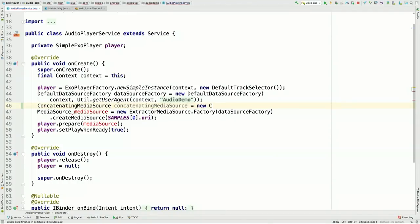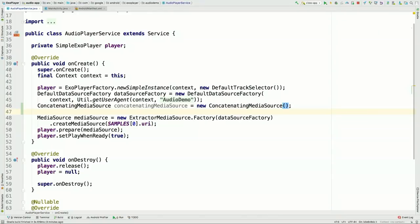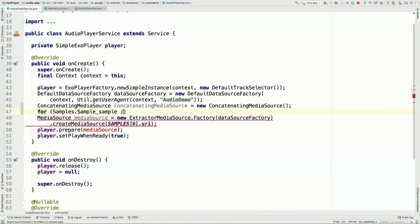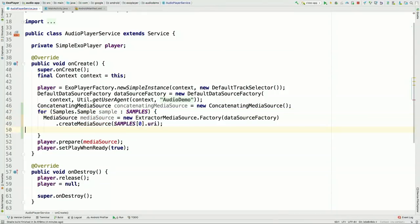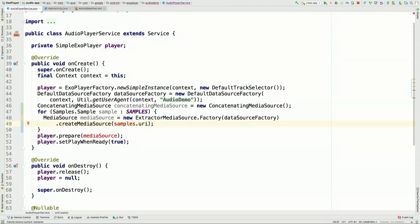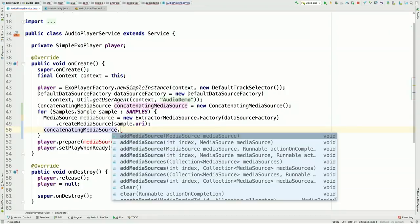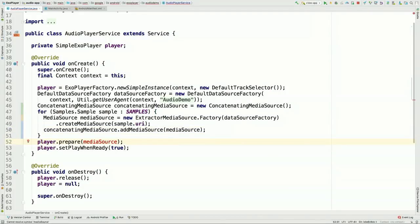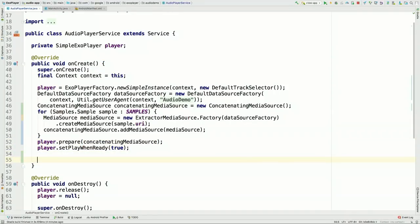For audio, we want to support playlists so the user can move to the next or previous item. With ExoPlayer, we use a ConcatenatingMediaSource to implement playlists — it joins together media sources and plays them gaplessly and without rebuffering, giving a nice user experience. The ConcatenatingMediaSource also allows dynamically changing the playlist, adding and removing media sources, or moving the currently playing item, all while the player is playing. We iterate over our samples array, create an ExtractorMediaSource for each, add it to the ConcatenatingMediaSource, and prepare the player with it.